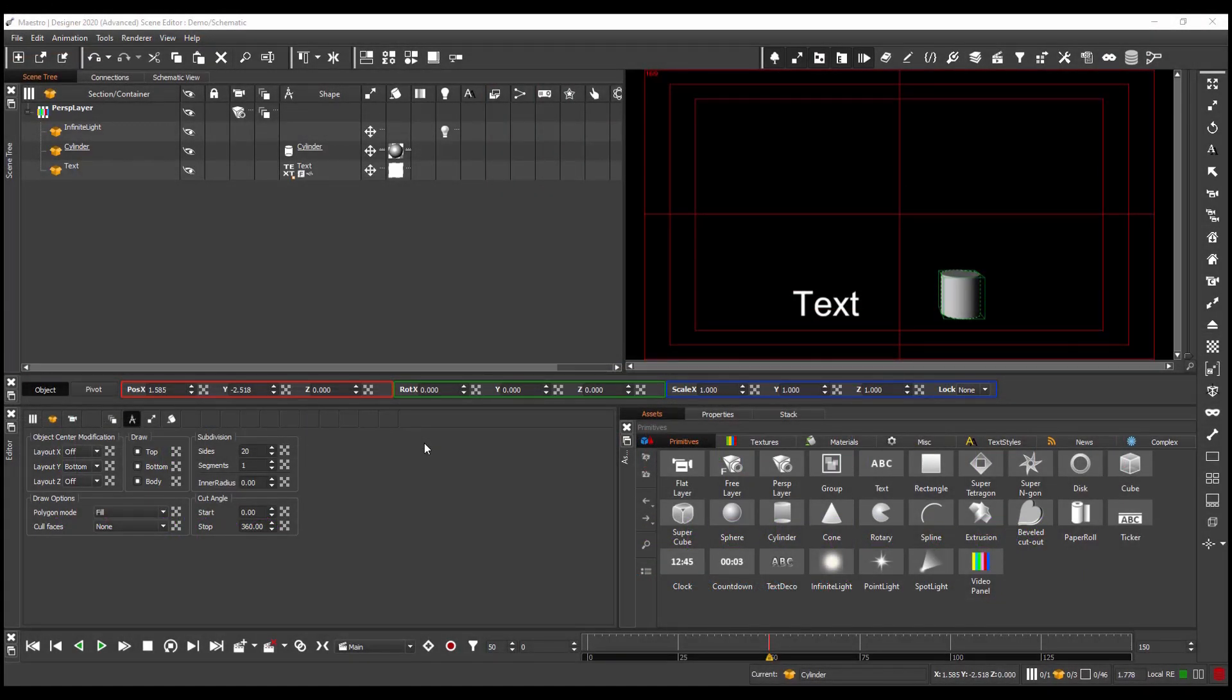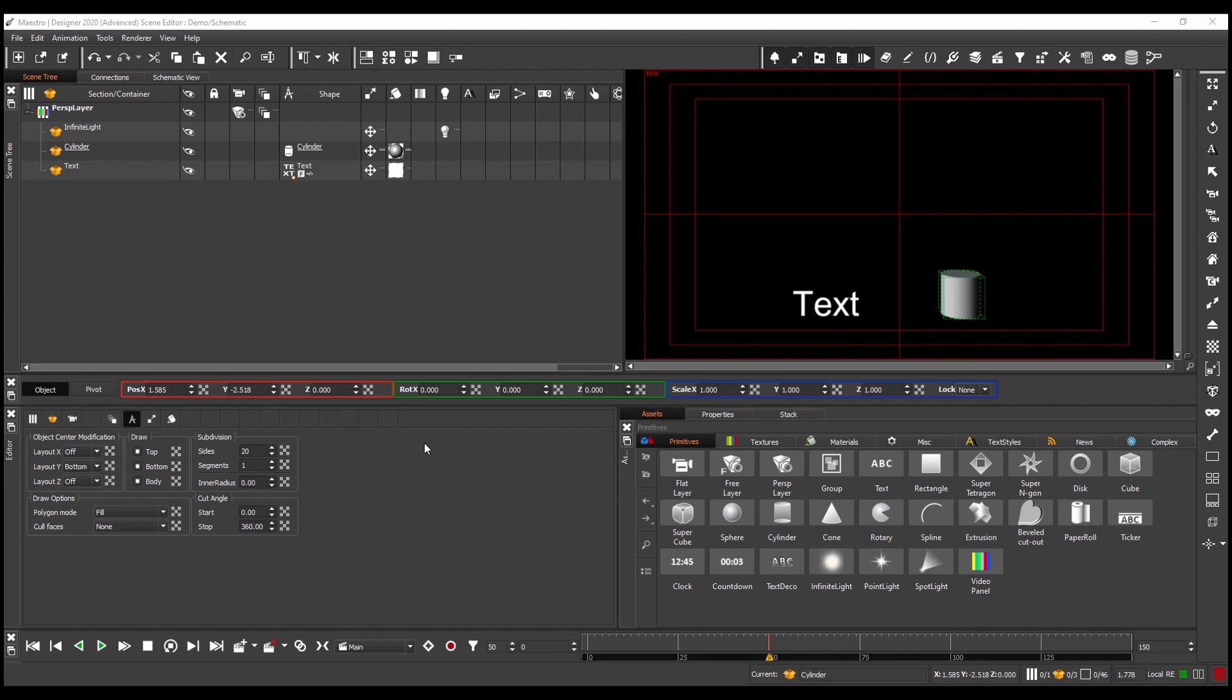Hi, I'm Martin and in this video I'm going to show you how the new schematic view in Maestro Designer has been built to make artists' lives easier when they're building complex data connections in their graphics.